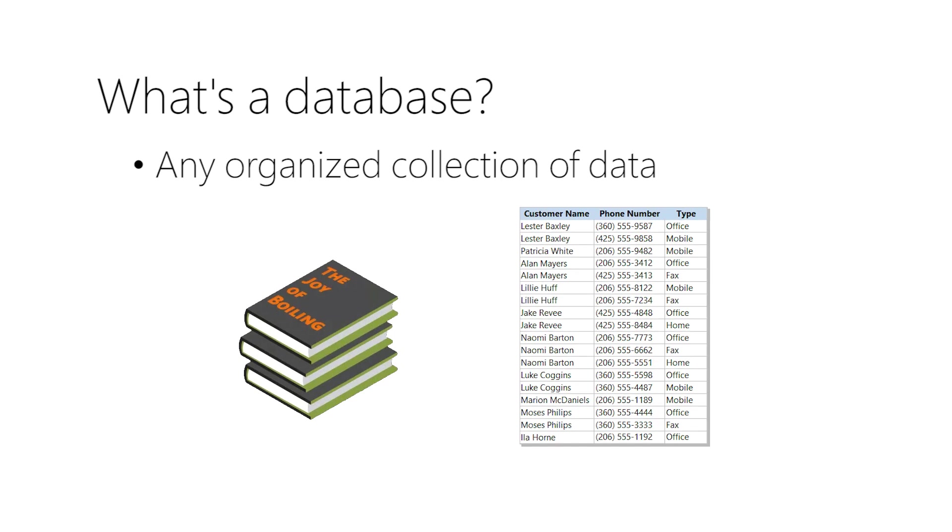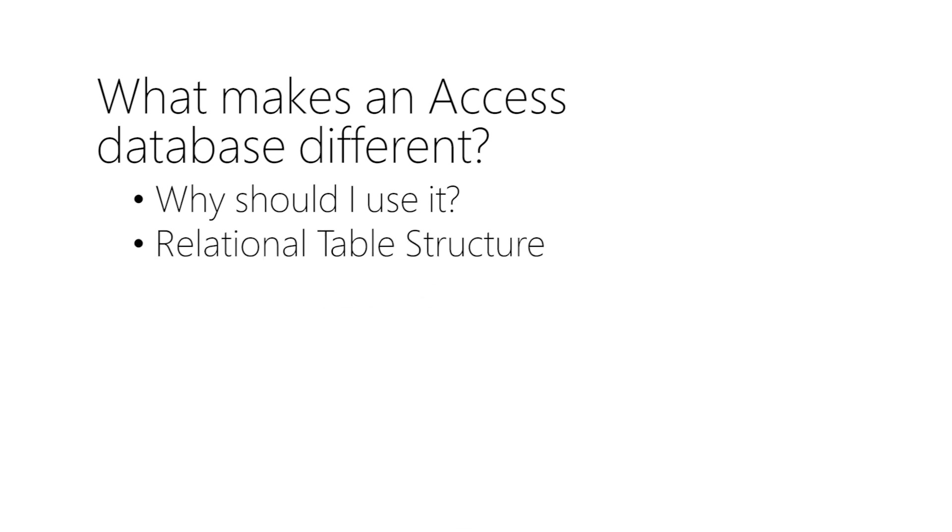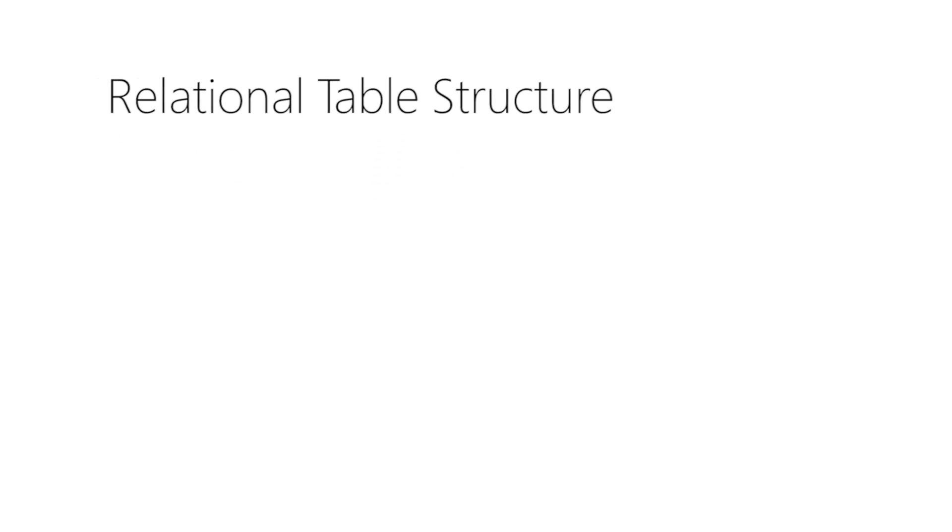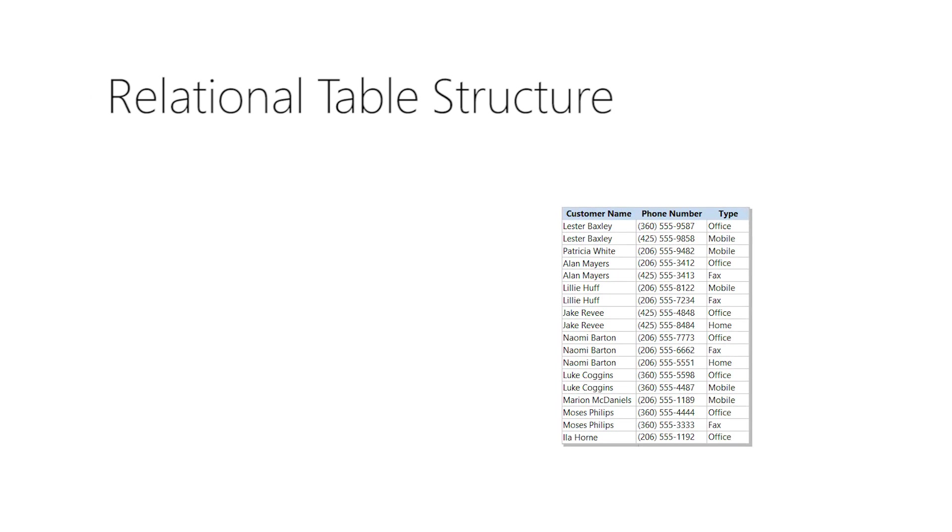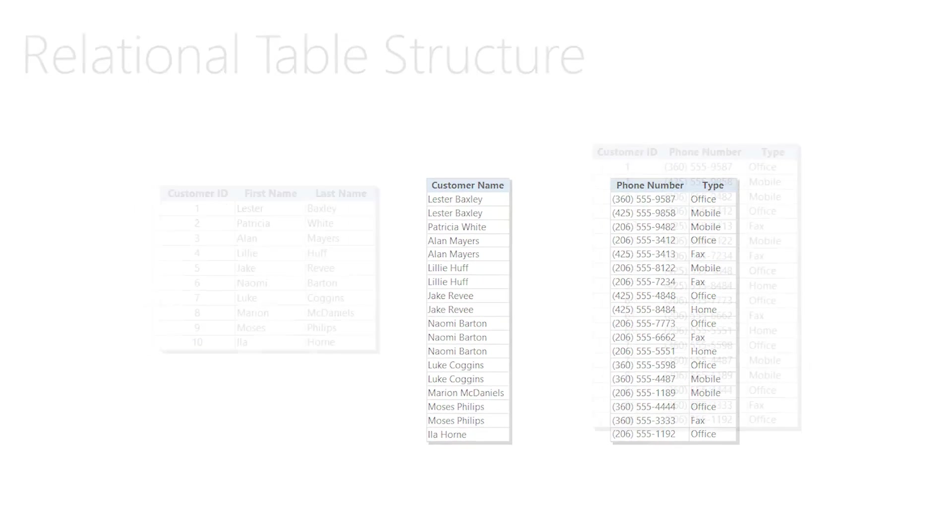The next question is: what makes an Access database different? Why should I use it? The answer is a relational table structure, and here's what that means. Your data is organized into tables. Those tables are linked together by shared fields called keys.